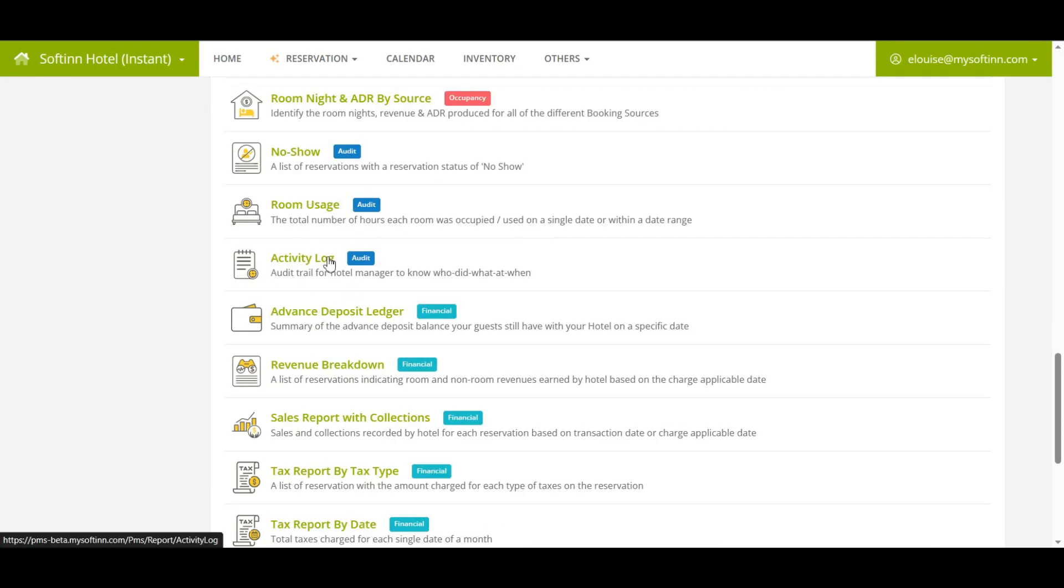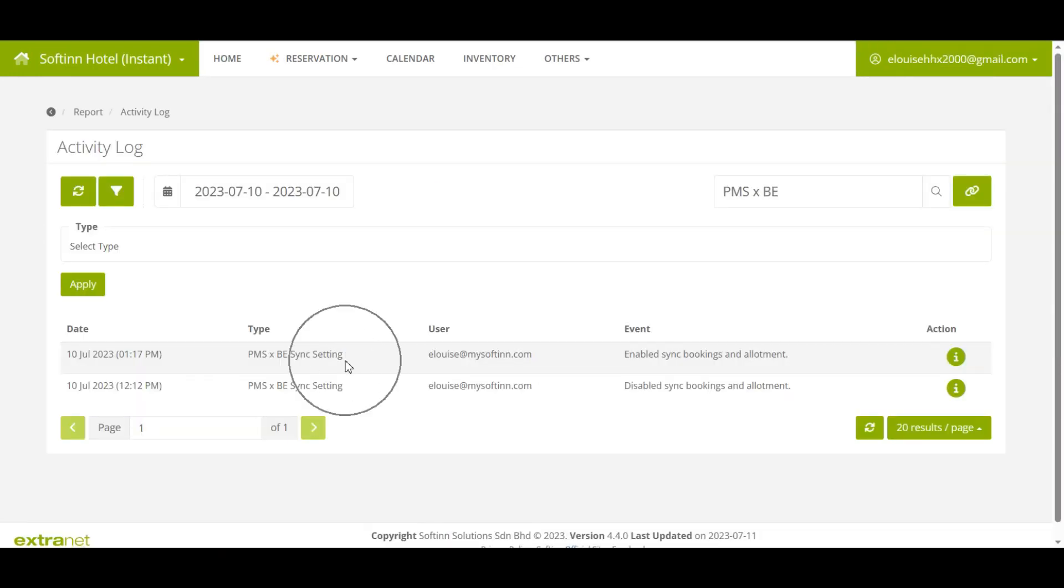Last but not least, for any changes or updates by the user to this page will be recorded in the activity log report for audit trail purposes.